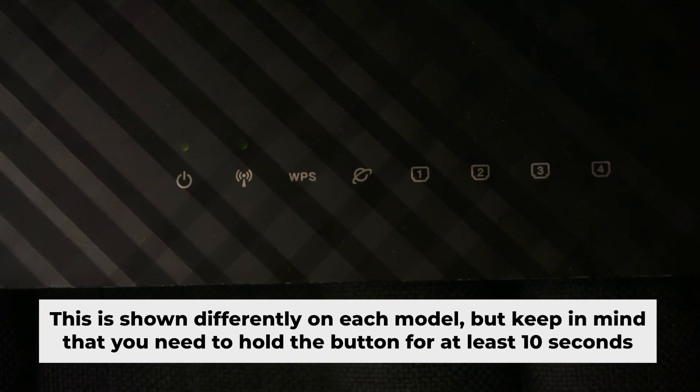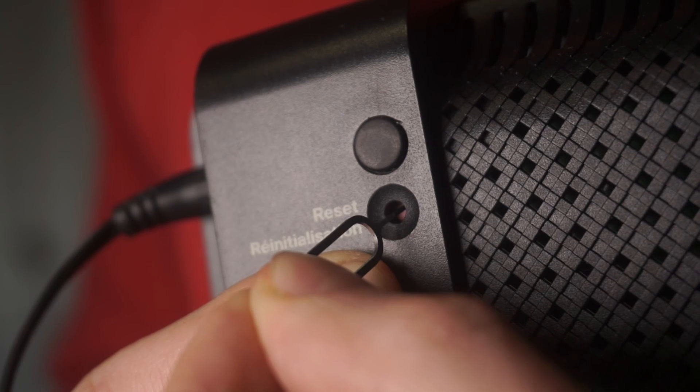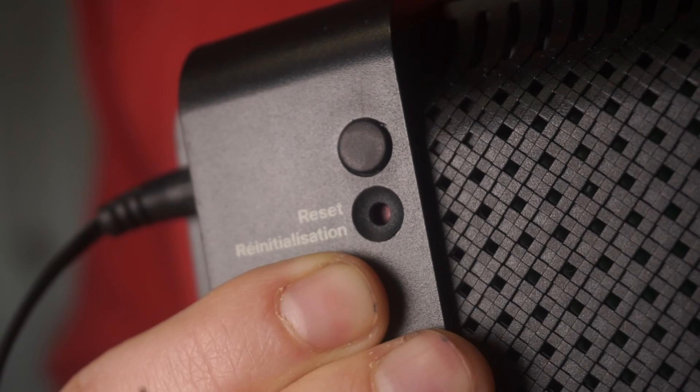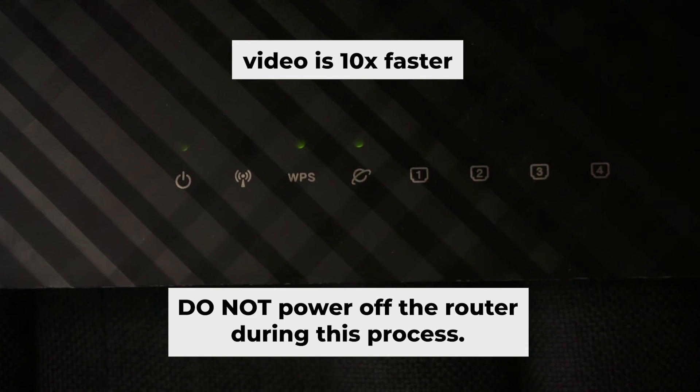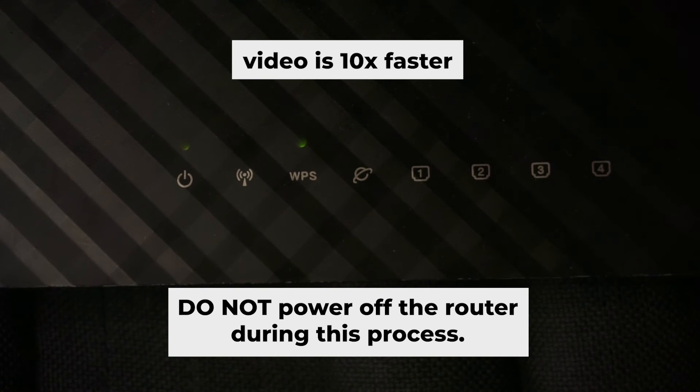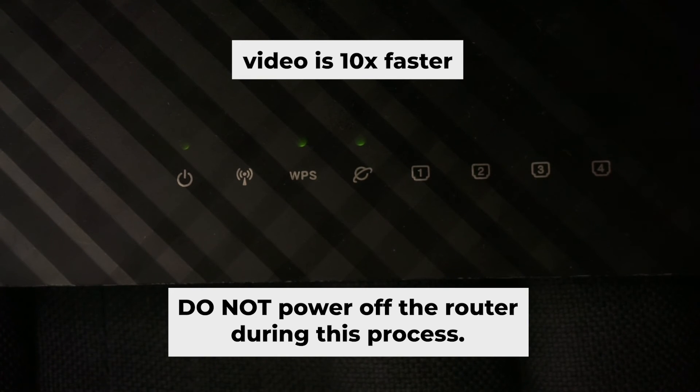One or all of the indicators will start flashing. Then release the button. Wait a few minutes until your router reboots. Do not power off the router during this process.